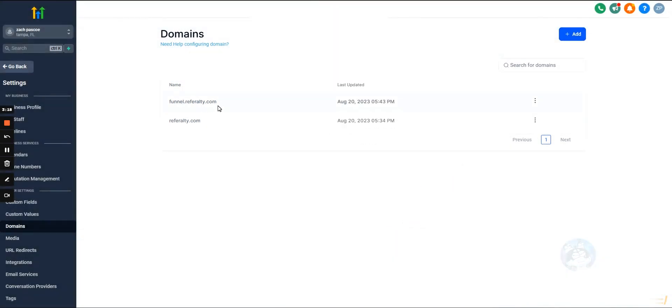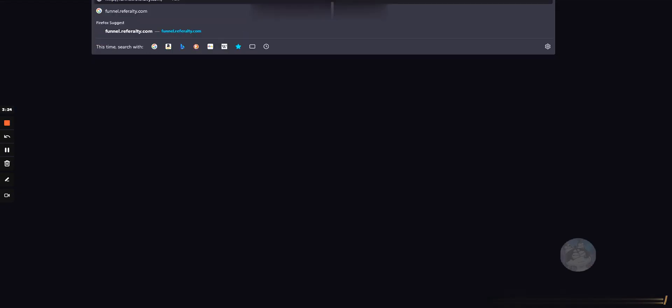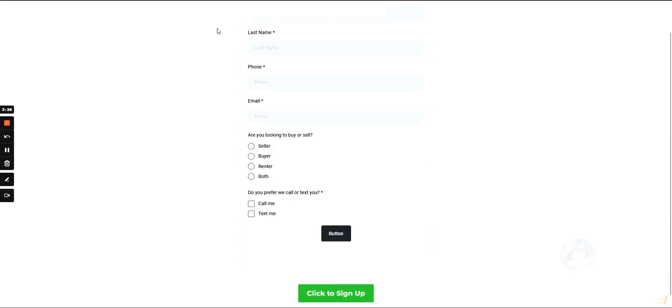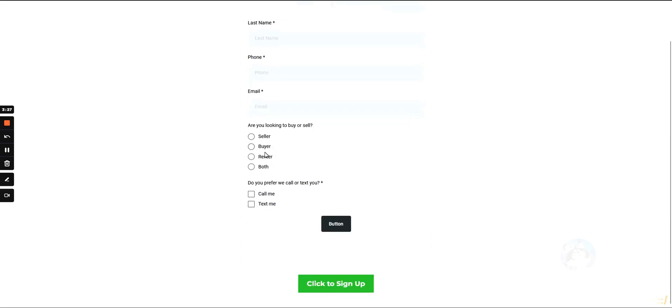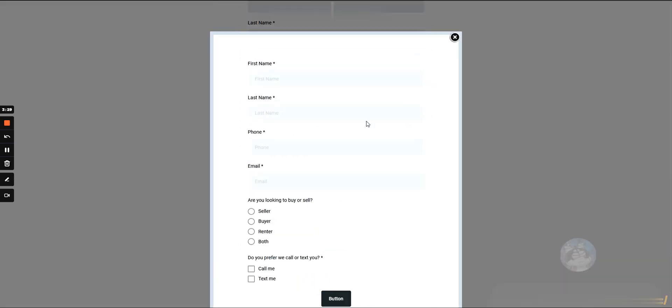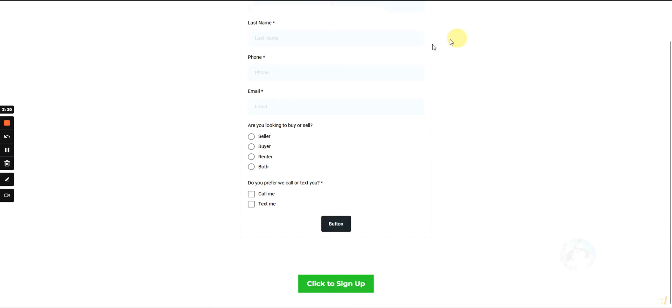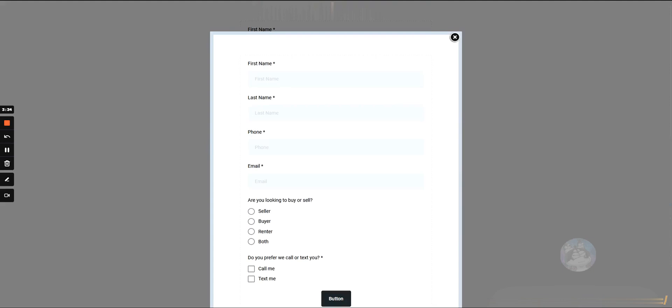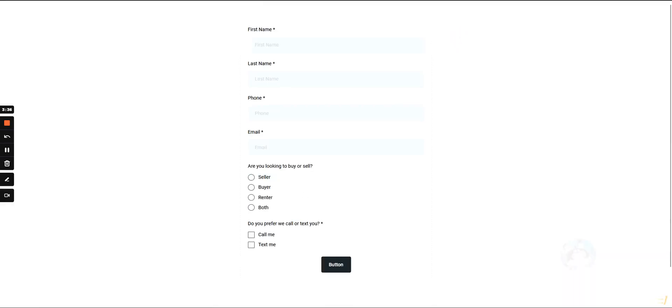And if you want to test it out, we can just type in the domain. And there you go, now it gets pulled up. This is just an example funnel I made, but we can see that the domain is linked up properly.